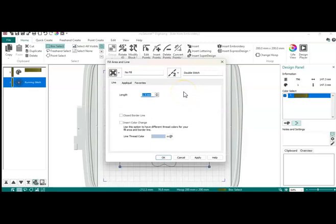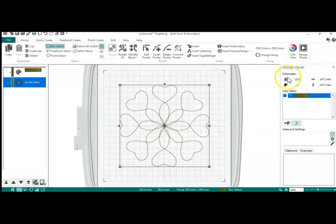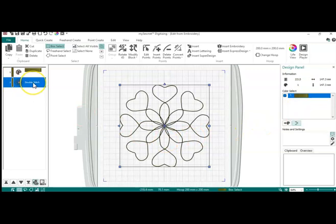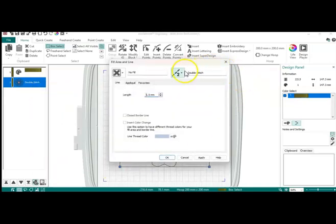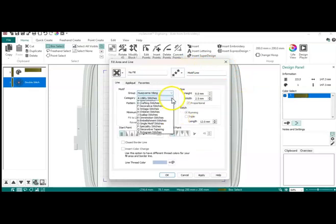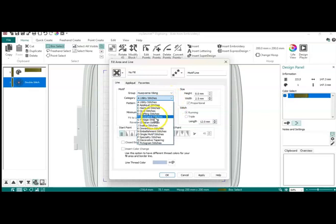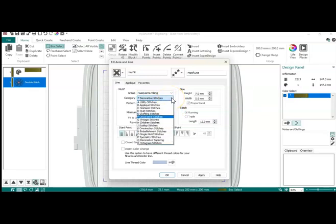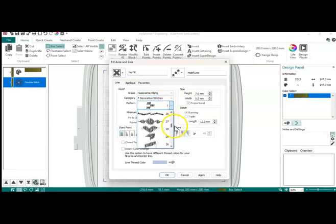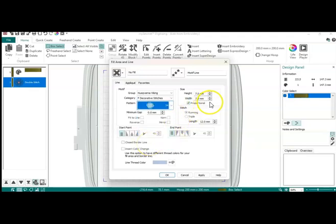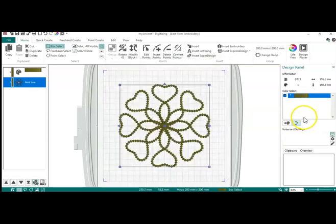If you watch over here we go from 796 stitches. If I did this as a double stitch and hit apply you can see that that number changes. The other thing that I could do with this quilting design is go to properties again and go to a motif line, go to decorative stitches, and I could change these stitches. I'm gonna make these smaller.